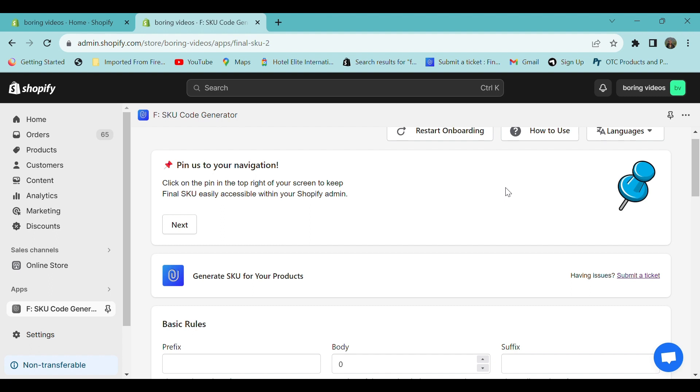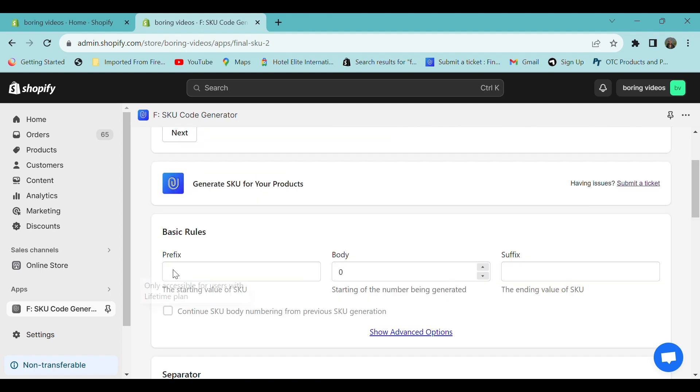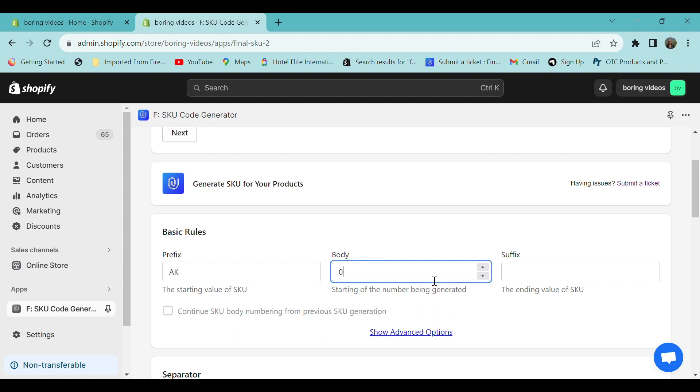In the prefix field, you can enter the initial section of your SKU code. For example, let's enter 'key'. In the body field section, you can enter the numerical value that increases with each product. Provide the initial numerical value for your product. The suffix is the end section of your SKU code, similar to the prefix. Provide your suffix.